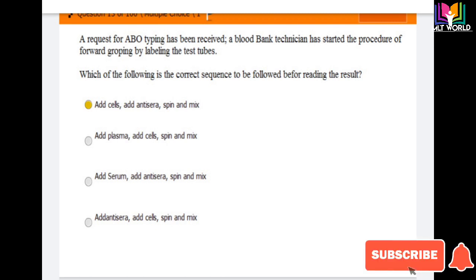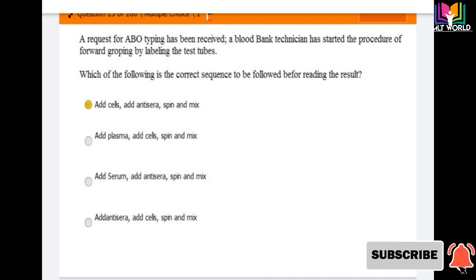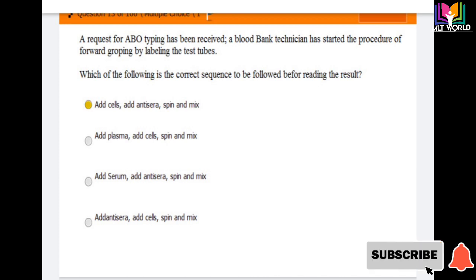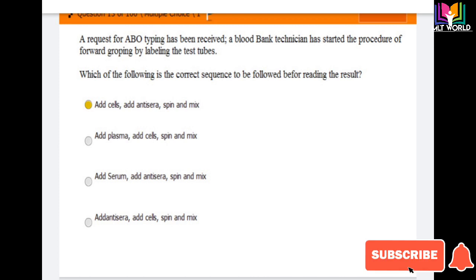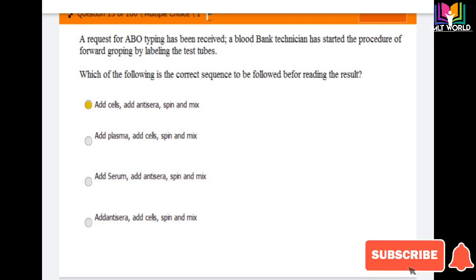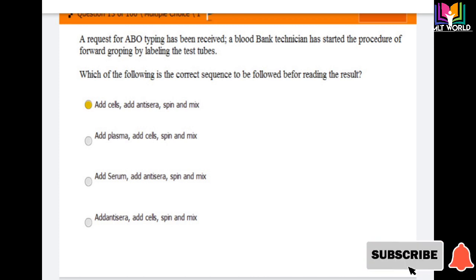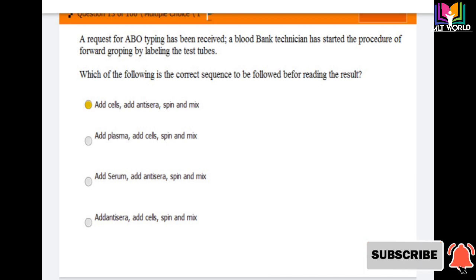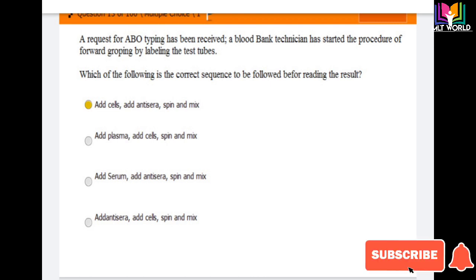Next question: a request for ABO typing has been received and the blood technician has started the procedure for forward grouping by labeling the test tube. Which of the following is the correct sequence to follow before reading the result? Options are: add cells, add antisera, spin and mix; add plasma, add cells, spin and mix; add serum, add antisera, spin and mix; add antisera, add cells, spin and mix. The correct answer is: add cells, add antisera, spin and mix. In the forward technique, we first use the patient's blood cells, then add antisera A, B, and O, and after that we spin and mix.